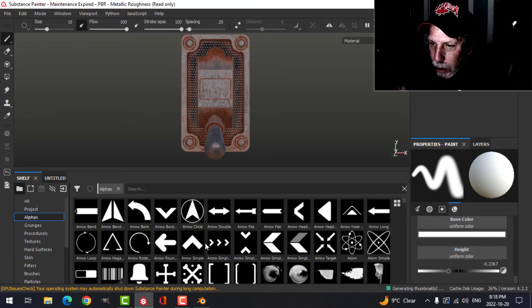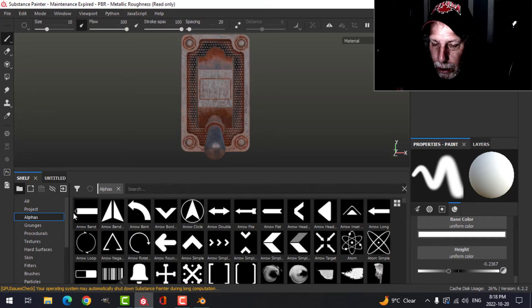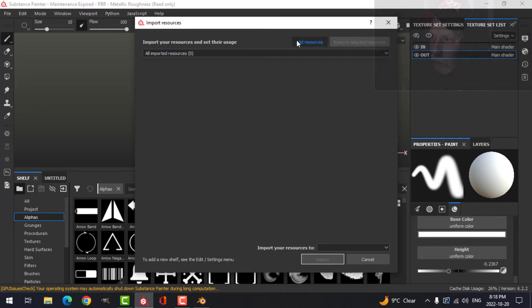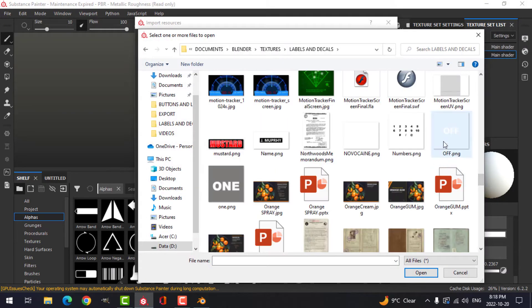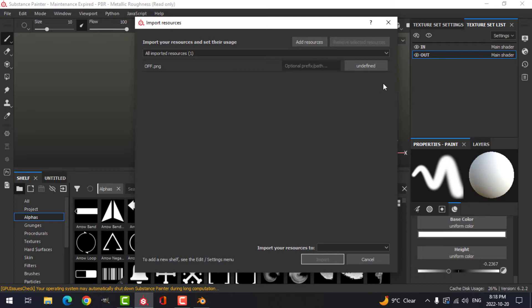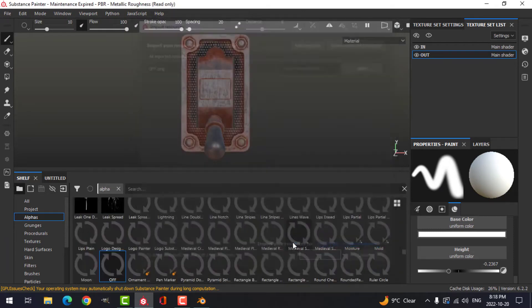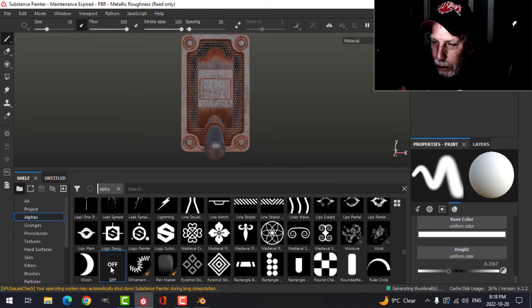For that, I want to put some text on there. Switch to orthographic so you can use a predetermined alpha or word. There are a few words in here, but I created the word off in a way that I like, so I'm going to add that. I've just found the PNG that I want and I'm going to open it as an alpha in this project.